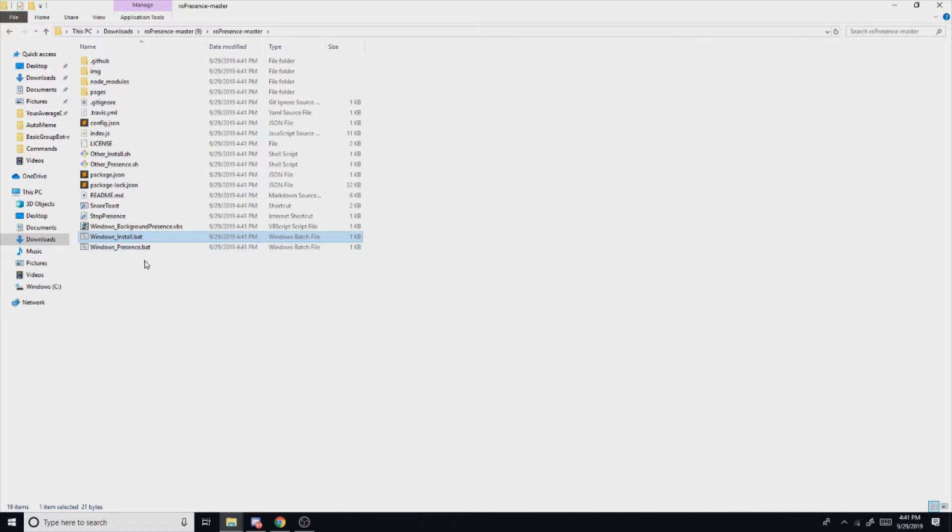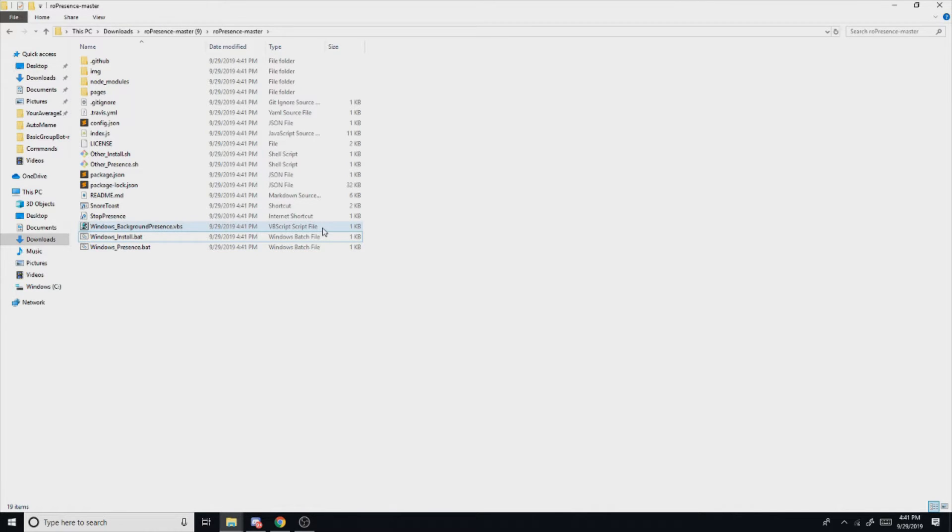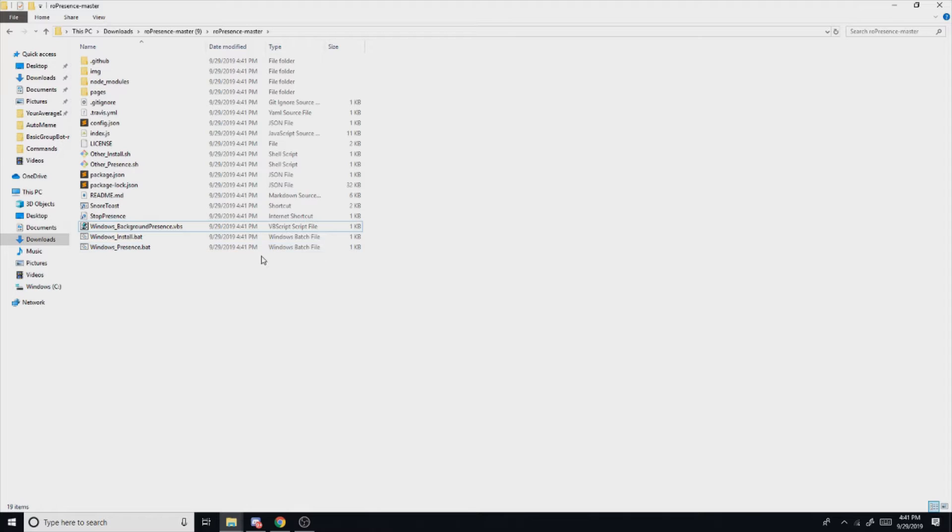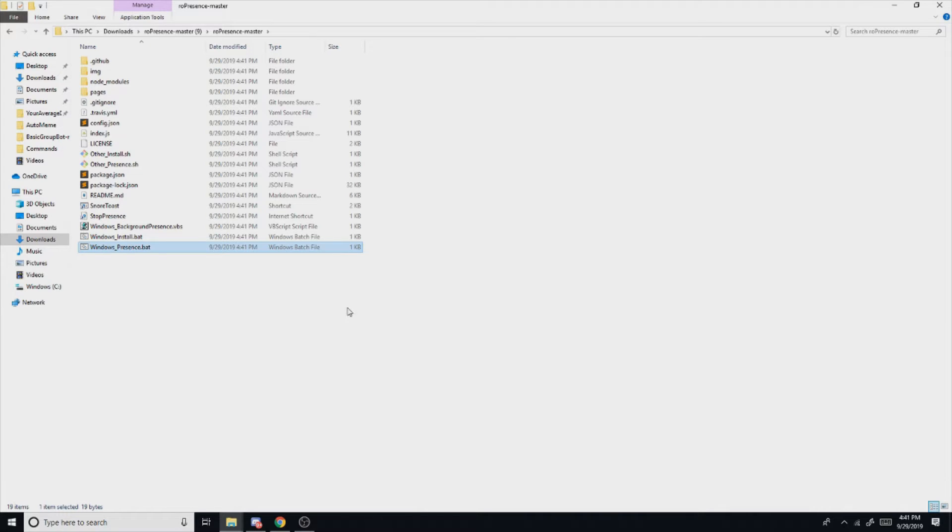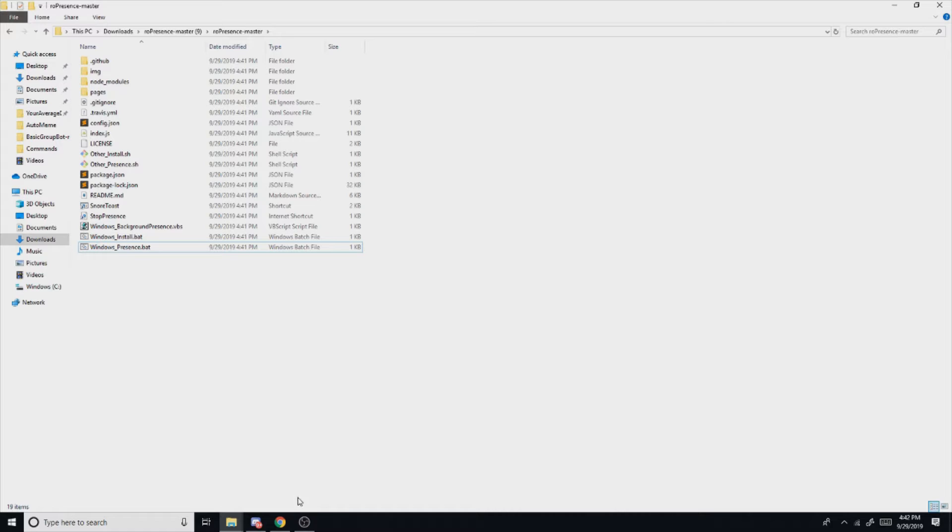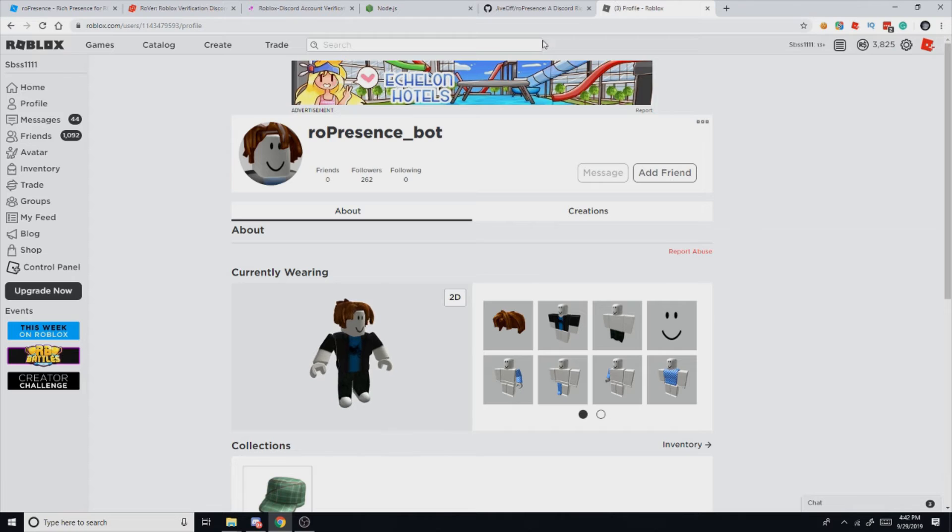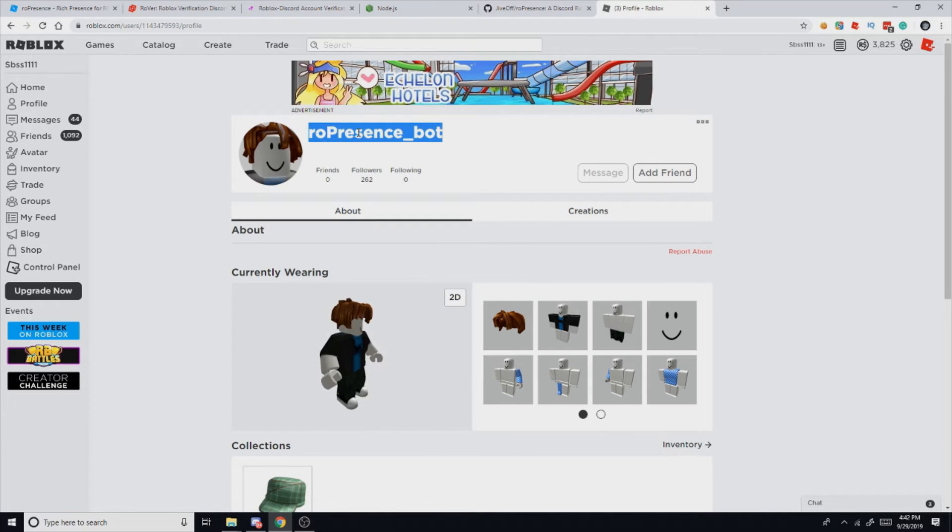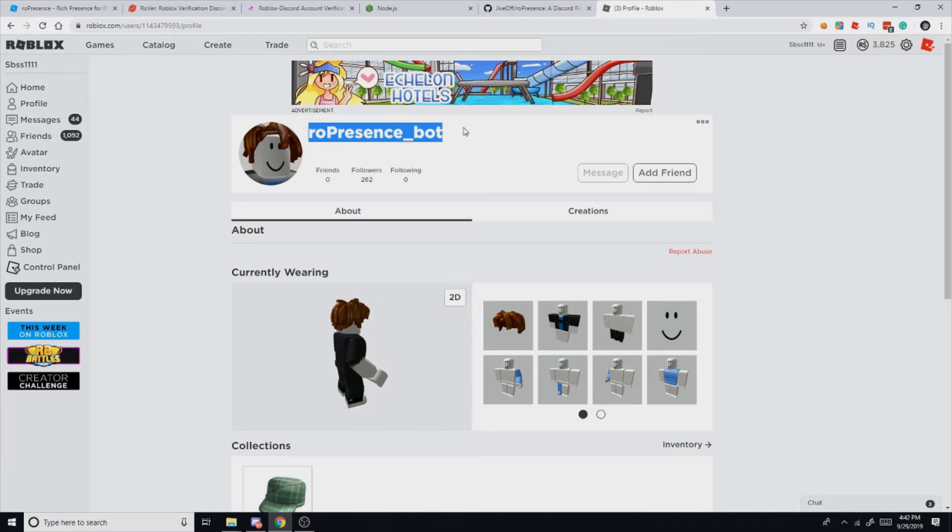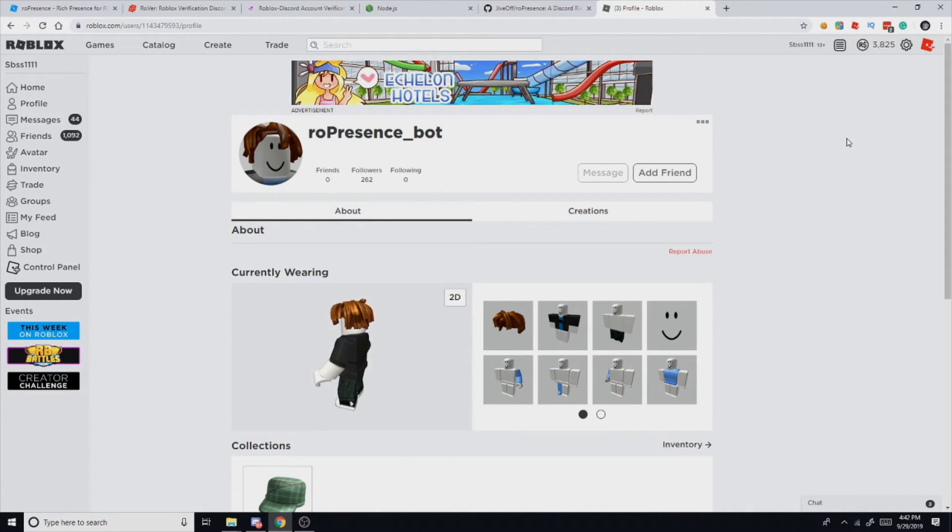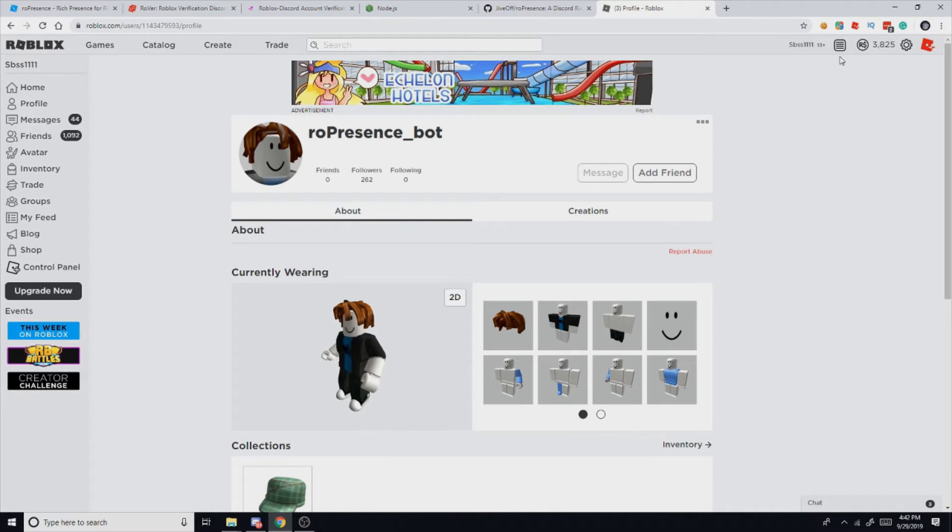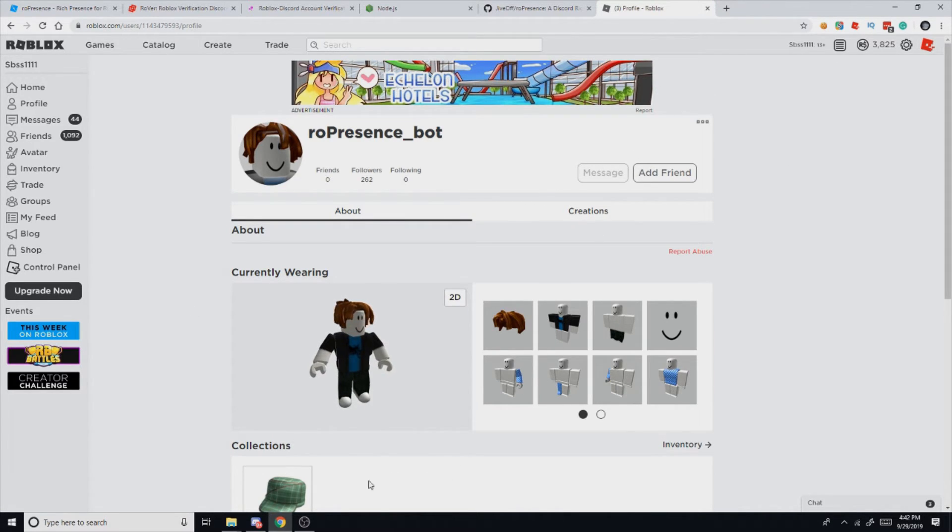Once that closes you'll be all done with that. So you can either launch it in the background with a Visual Basic script or you can just open it up in a command prompt window. I prefer to open it up in a command prompt window, so that's what I'm going to do, but it's your choice. But before we actually open it, we need to do one last thing on here. We need to check if we are following the roPresence bot. Make sure that you're following it if you want the game to actually pop up. And then once you're following that you can just kind of close your browser and whatnot if you want.